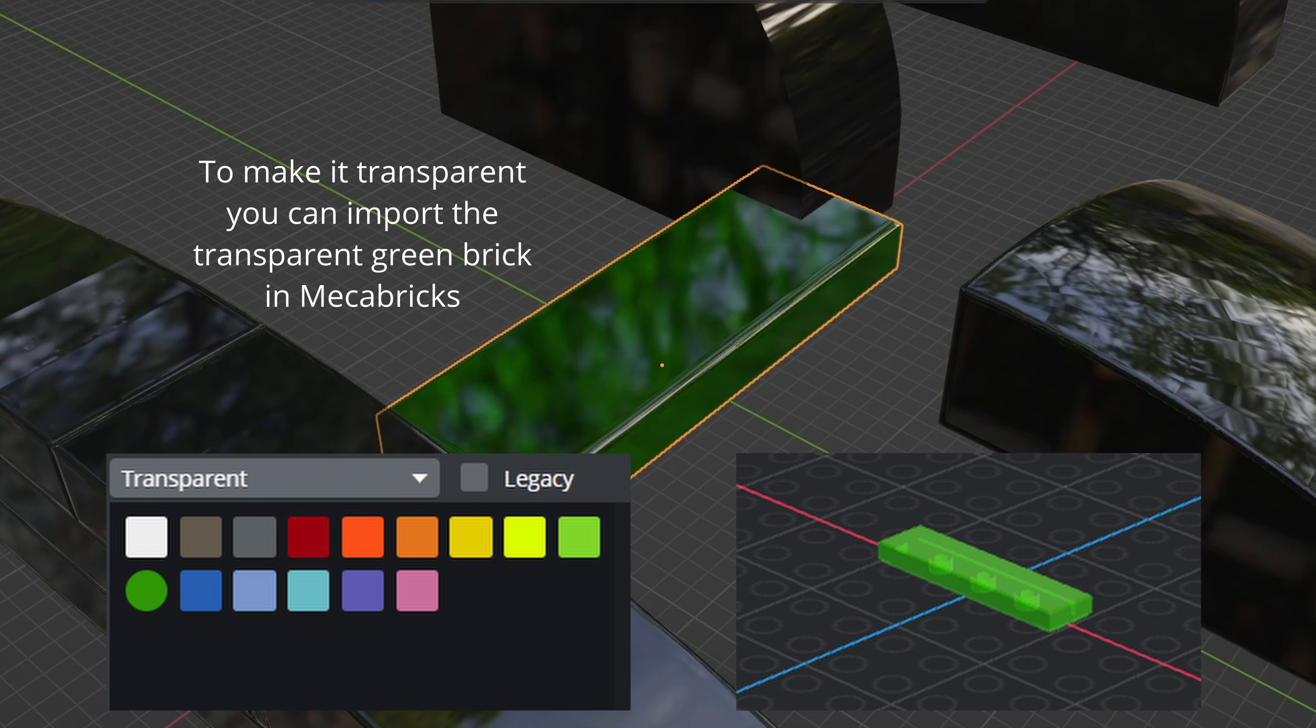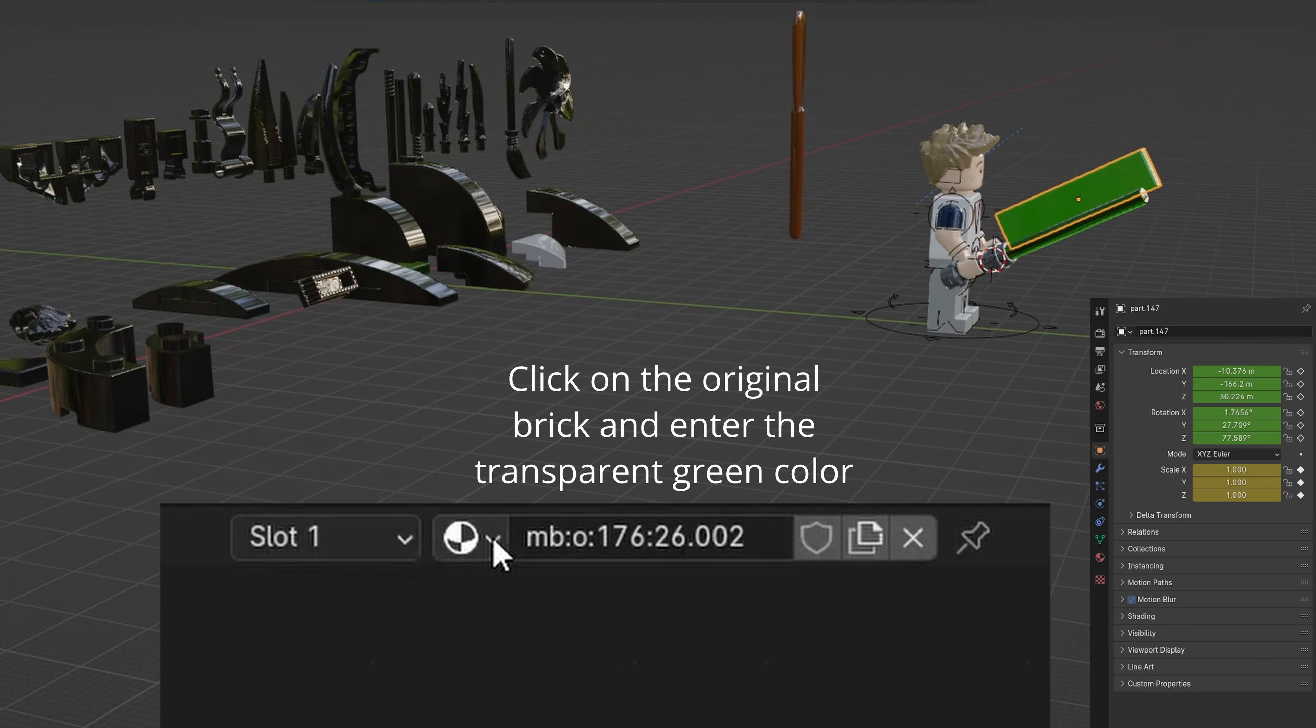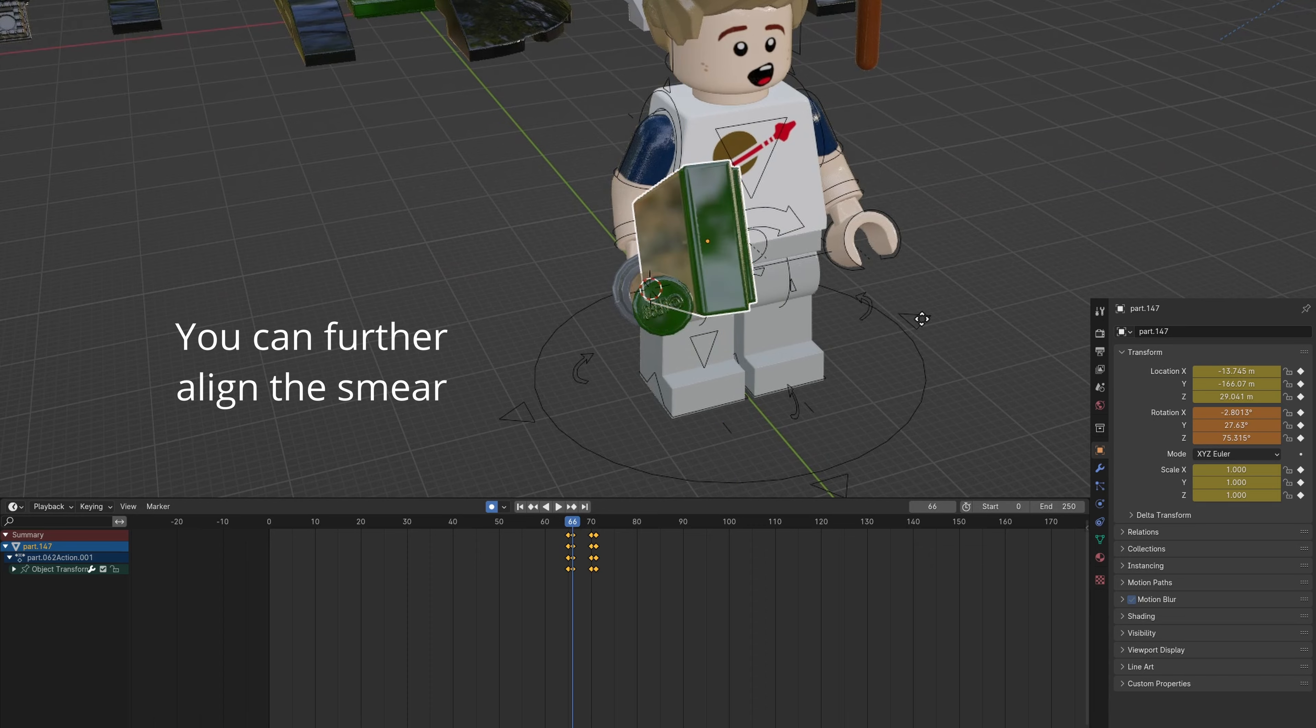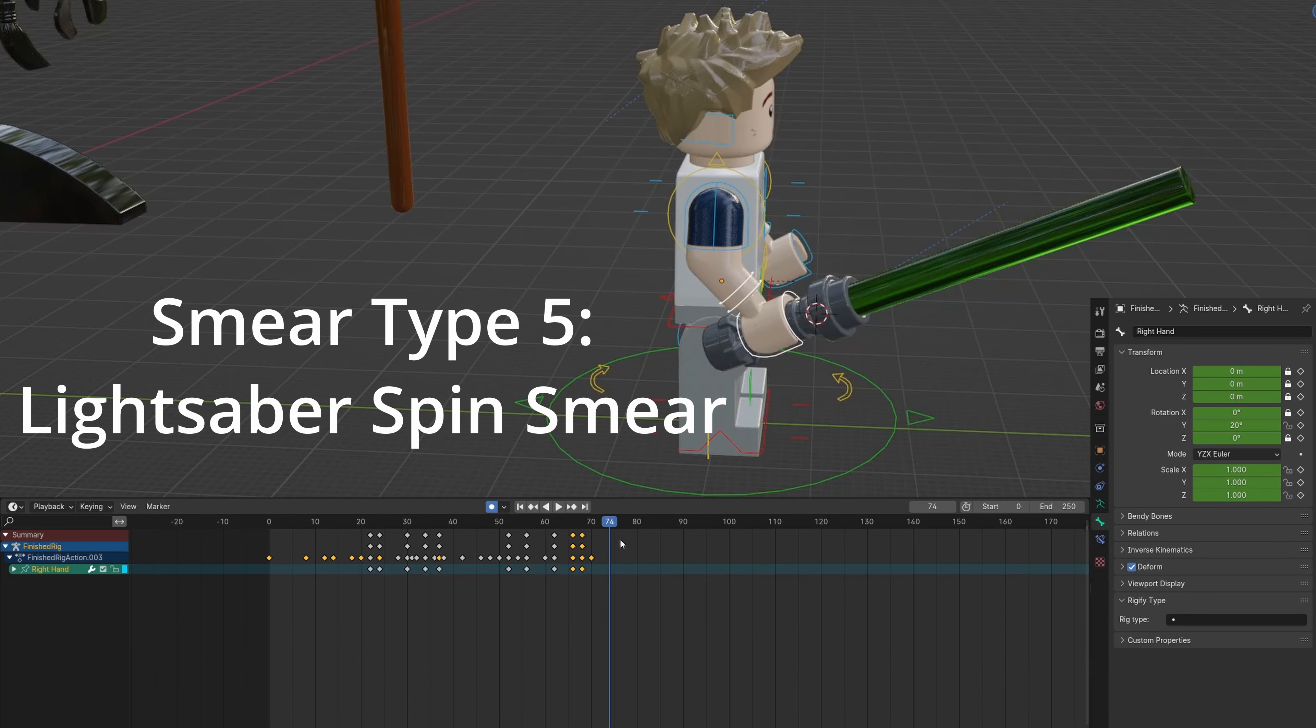If you want it transparent, you can re-import the smear from Mechabricks with the correct transparent color selected. Further align it with the blade. Adjust the keyframe timing.